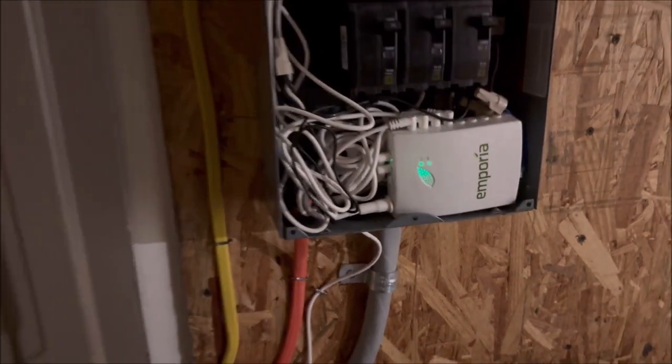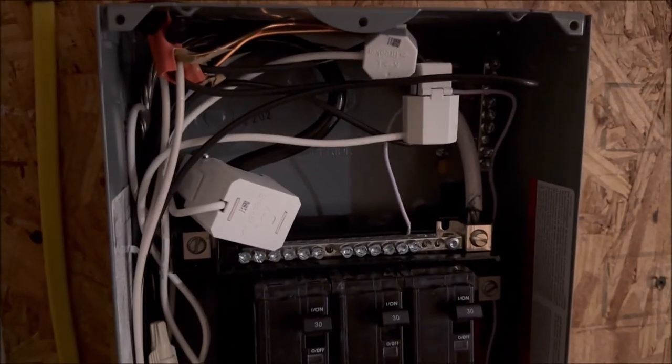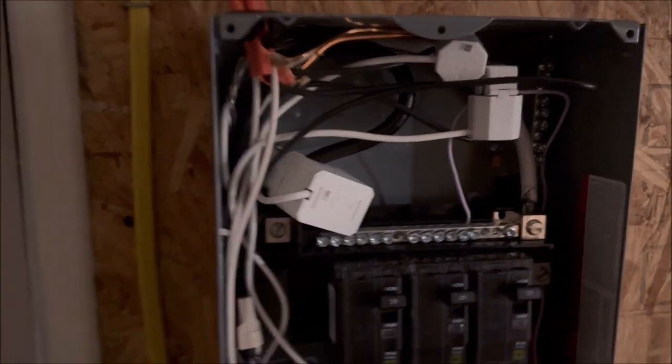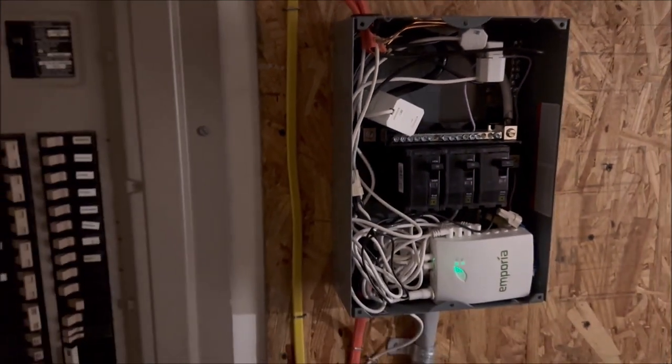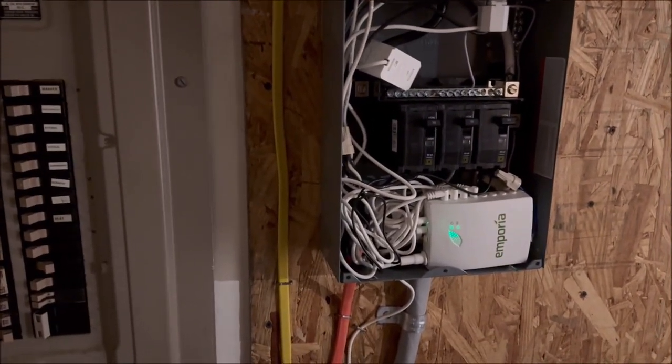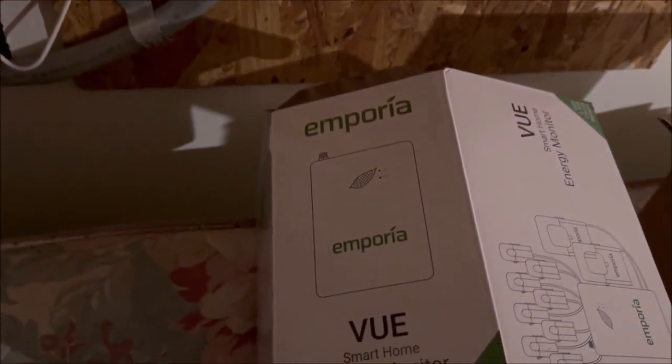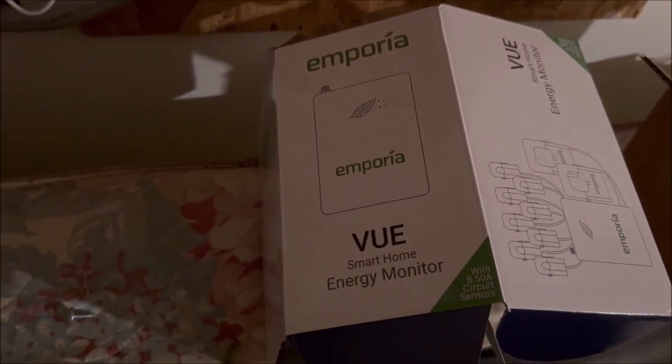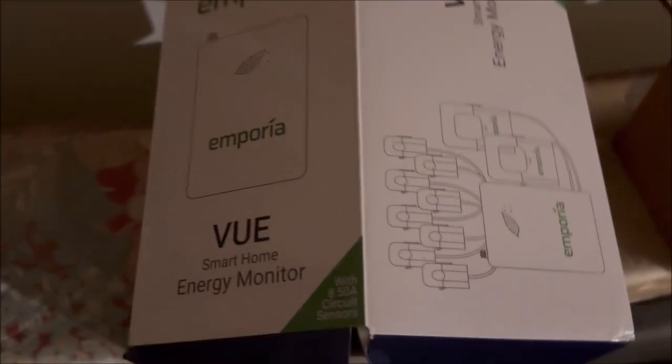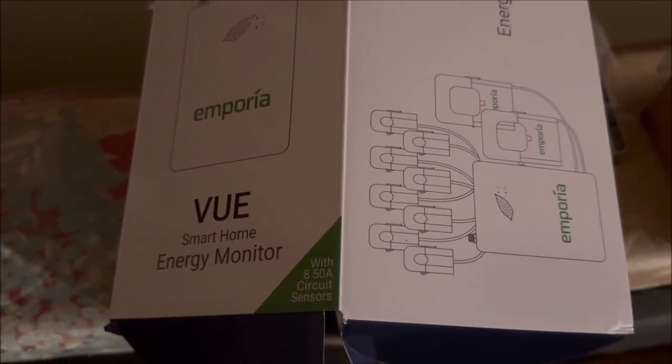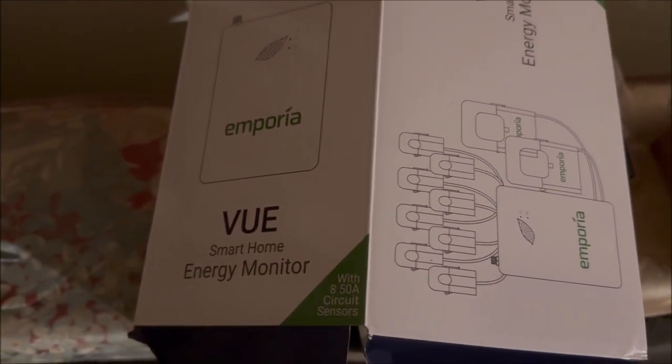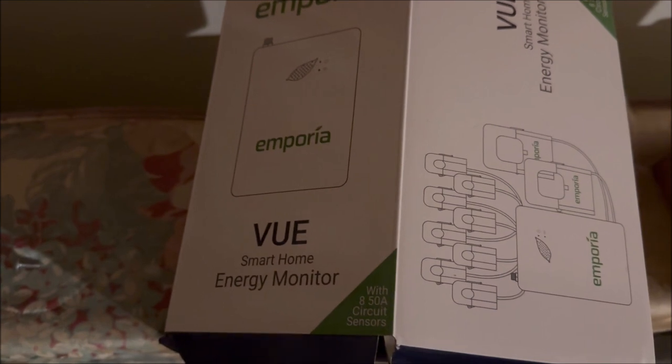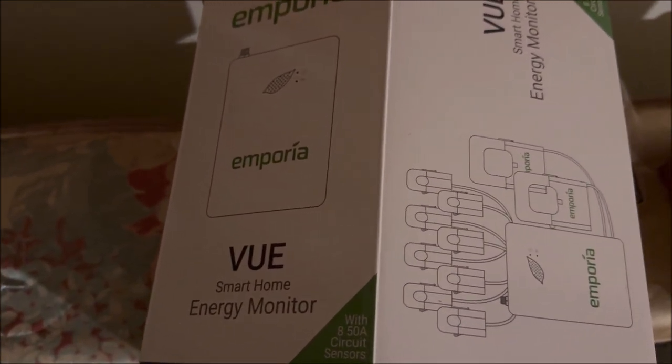The Emporia has some little rings that go around each of the hots for the monitoring system, which you can see here. It's called the Emporia Vue Smart Home Energy Monitor, bought this on Amazon. The kit I have came with eight different lugs or rings to monitor the energy usage.